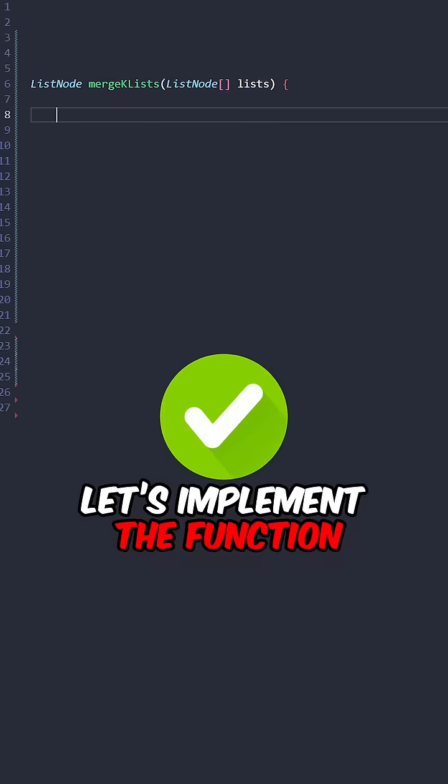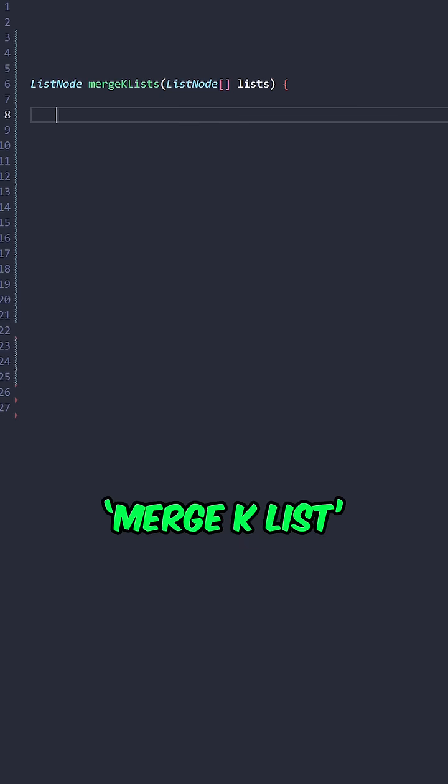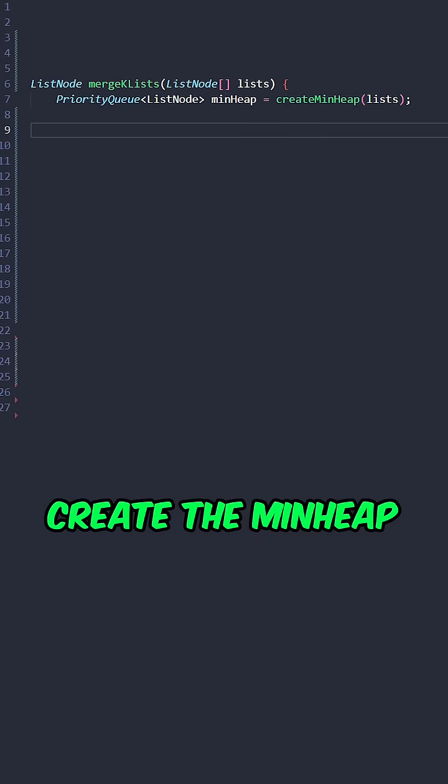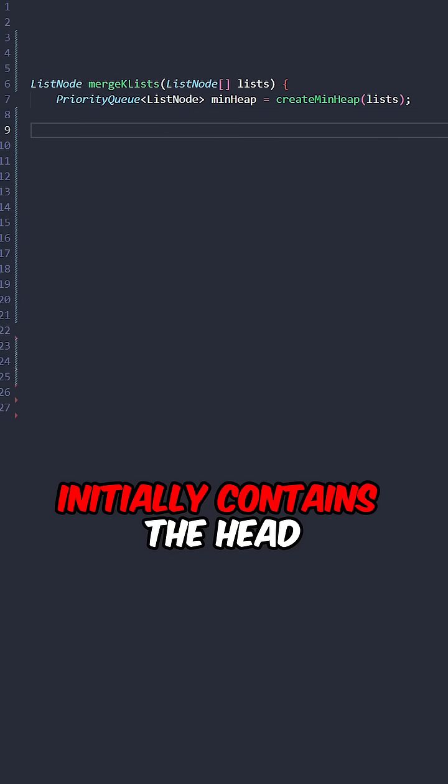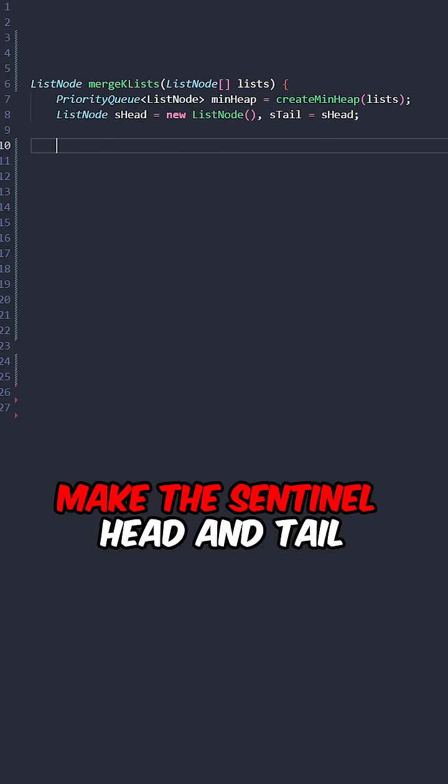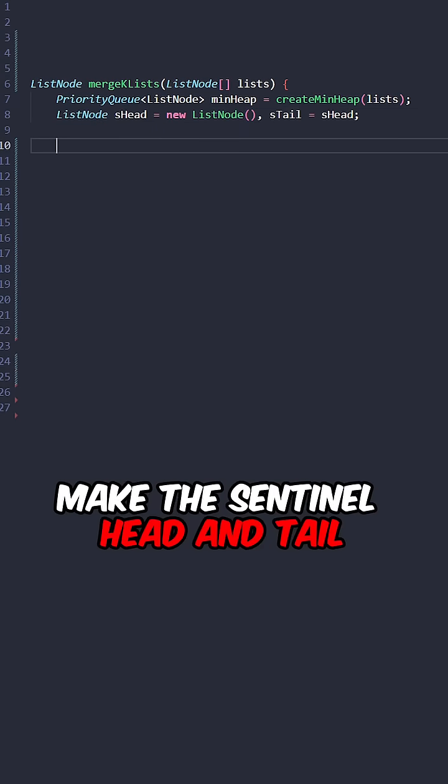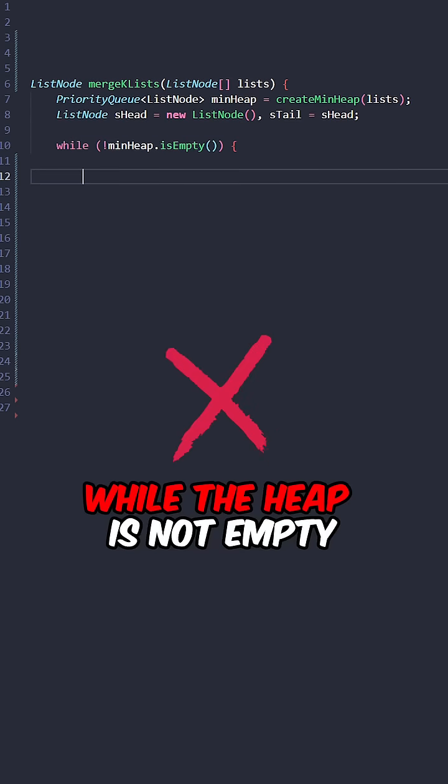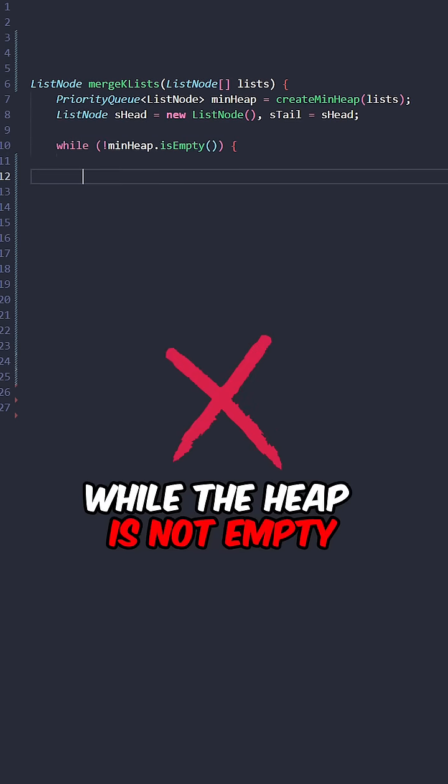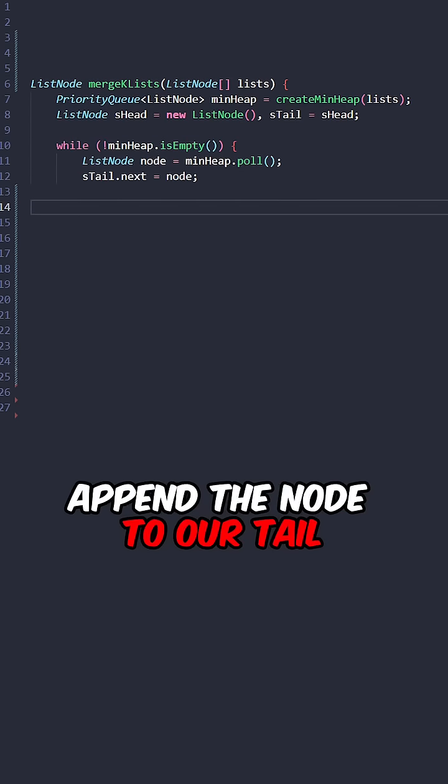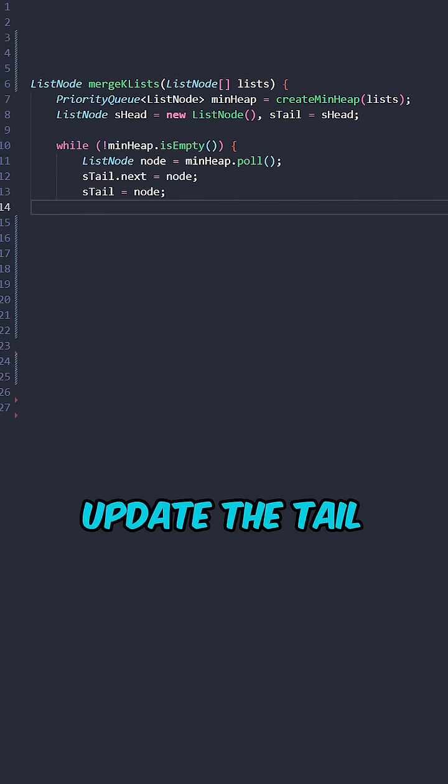Let's implement a function mergeKList that takes the input lists. Create the min heap that initially contains the head of all the lists. Create the sentinel head and tail of the resulting list. While the heap is not empty, pull a node, append the node to our tail, and update the tail.